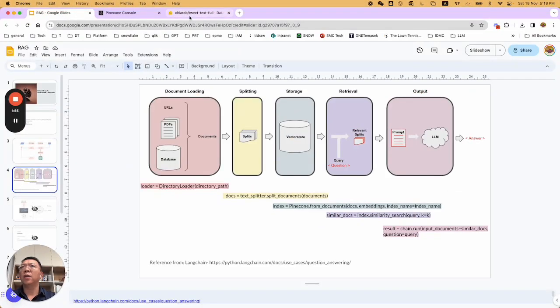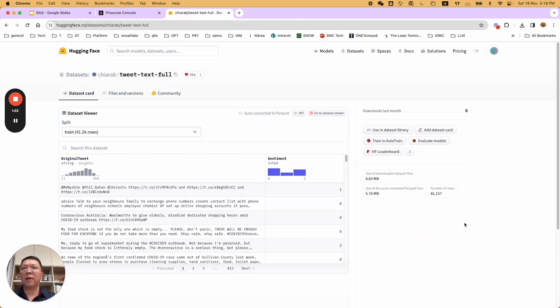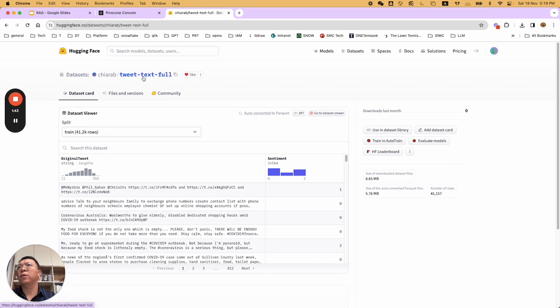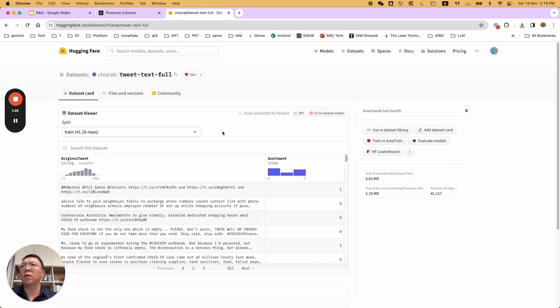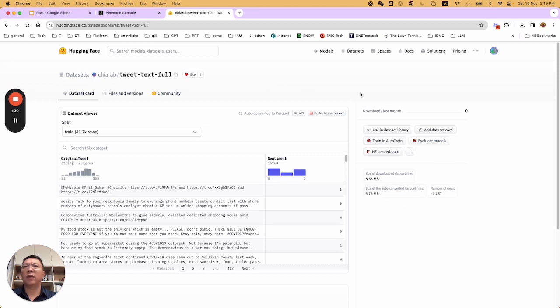First of all, let me tell you what's the data I'm using. In this example, I'm using the Hugging Face datasets. It's a tweet textful. So, it's a bunch of tweets from Twitter. Now, which is X. So, no longer Twitter. Anyway.